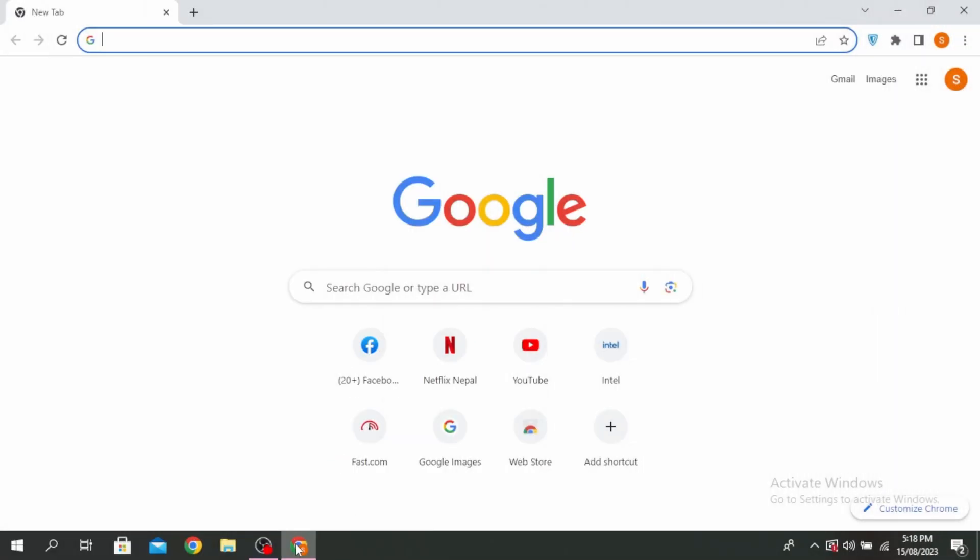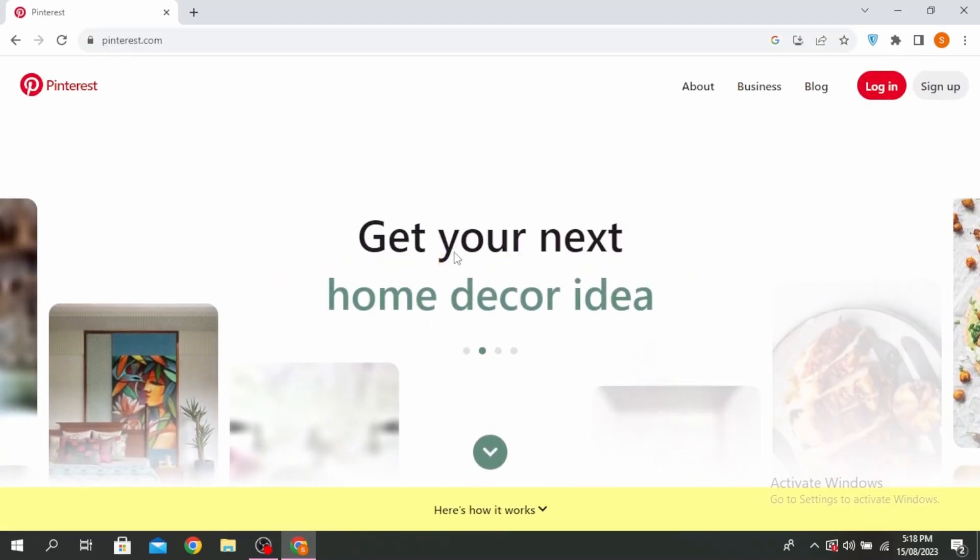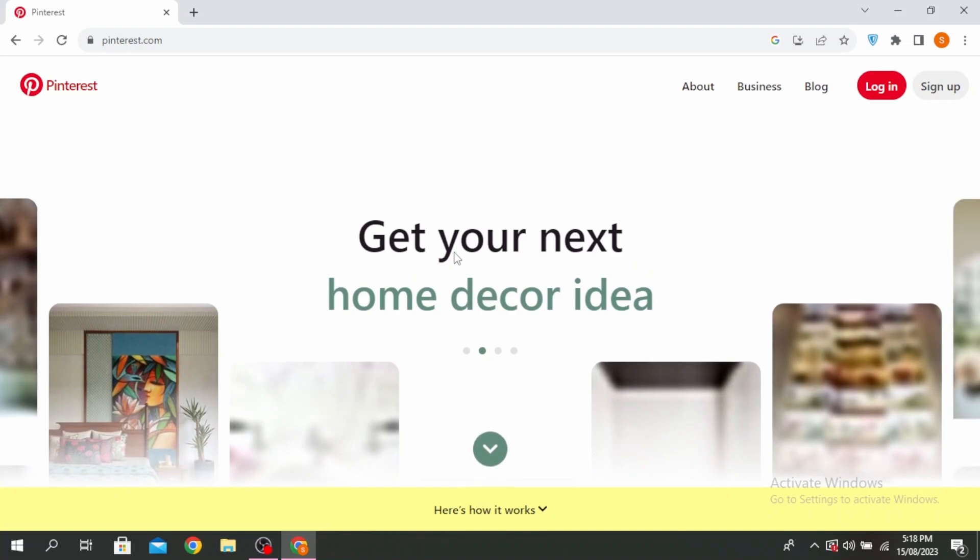First, go to the official Pinterest website by typing pinterest.com. You'll see the option of Login at the right corner. Click on Login.